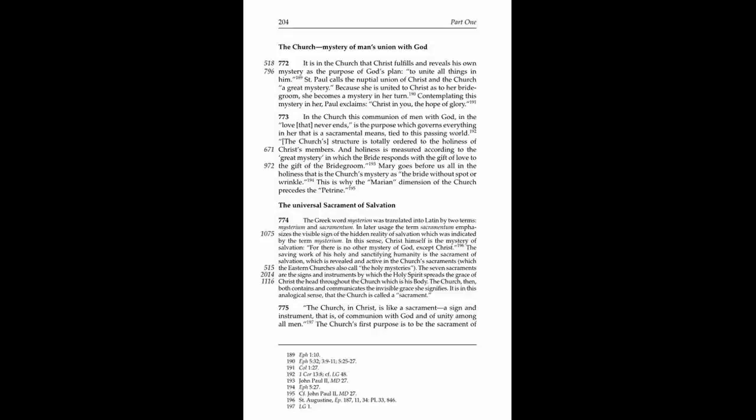The Church, Mystery of Man's Union with God. 772. It is in the Church that Christ fulfills and reveals his own mystery as the purpose of God's plan, to unite all things in him.